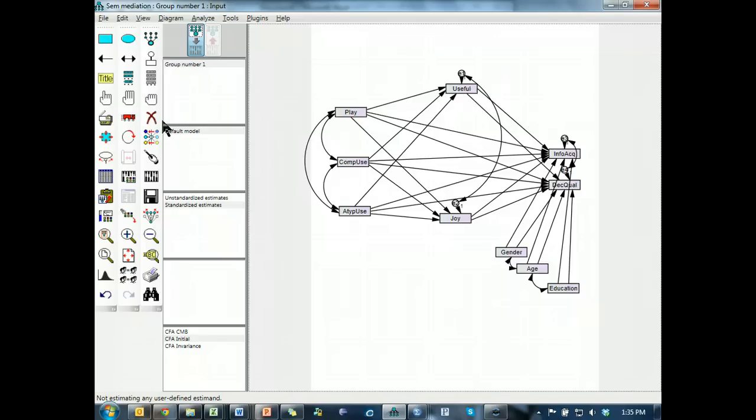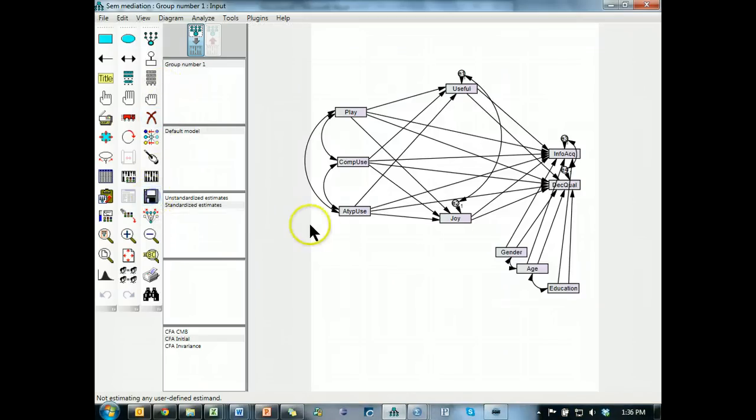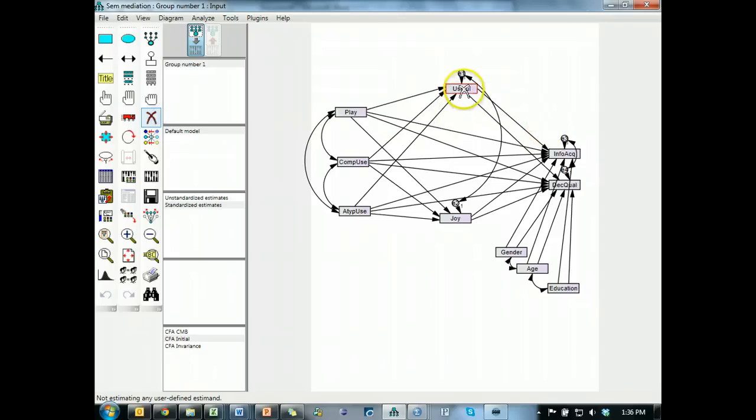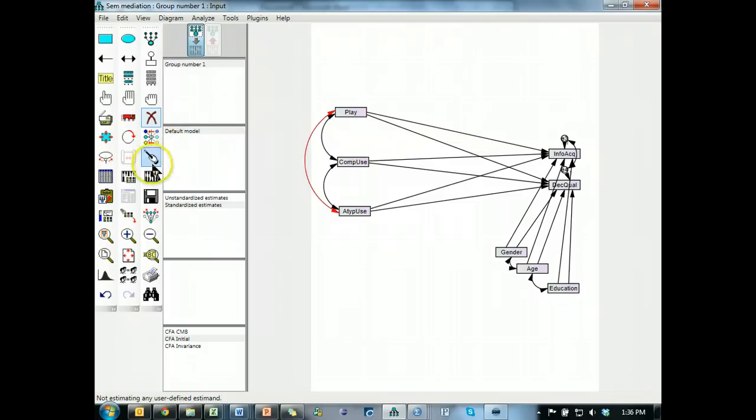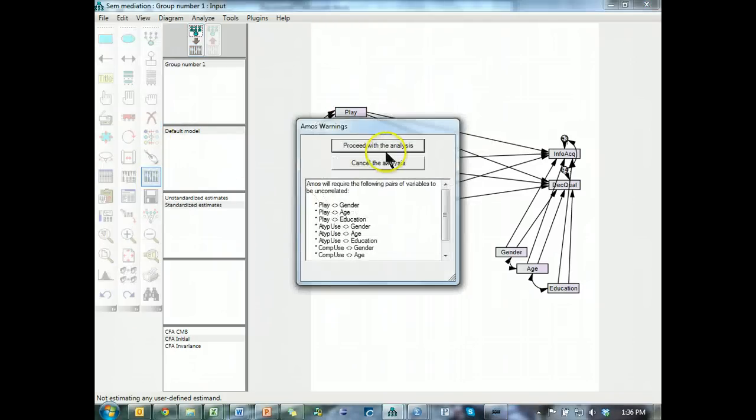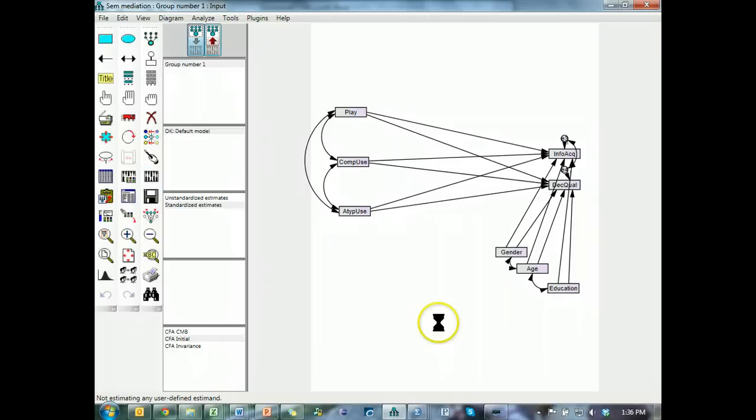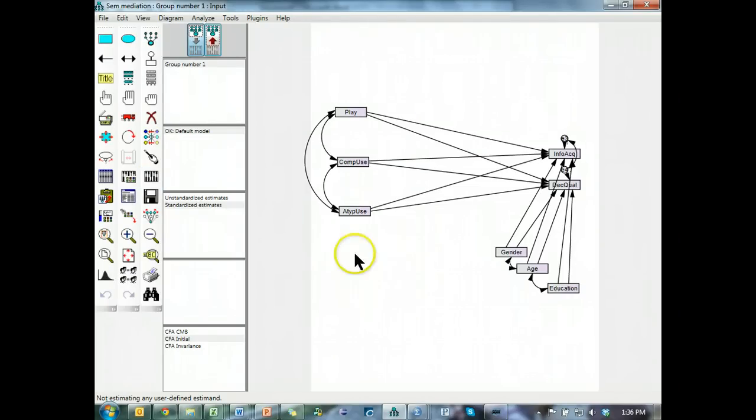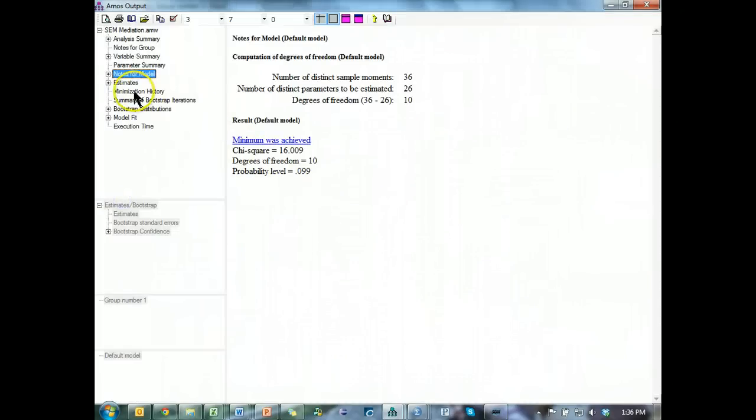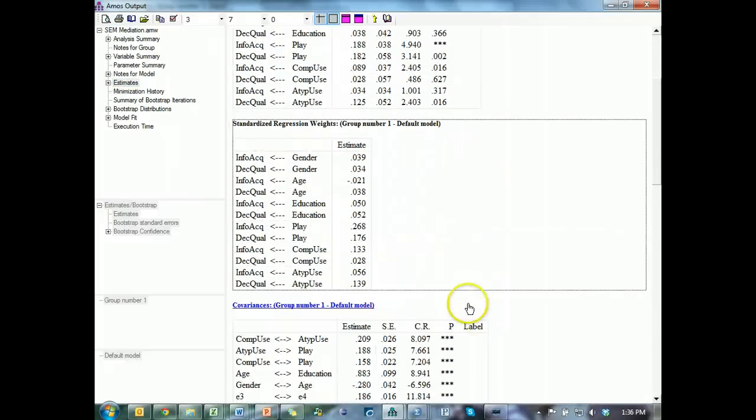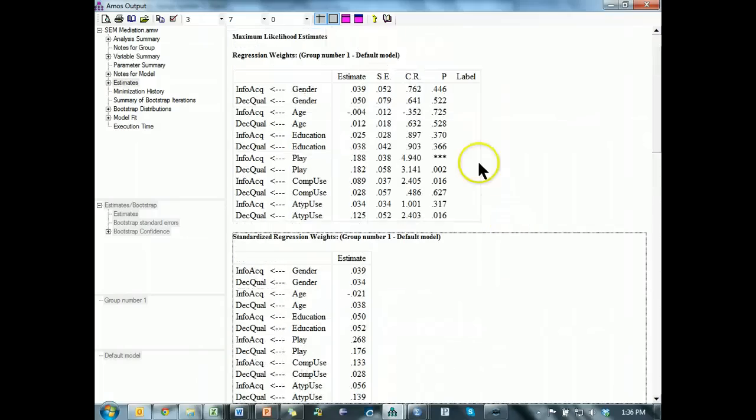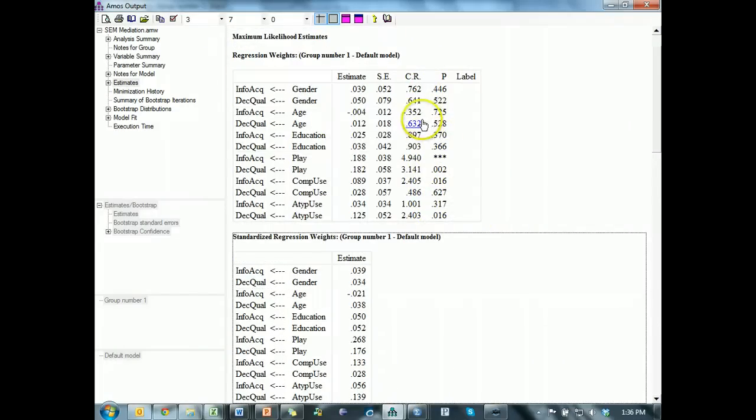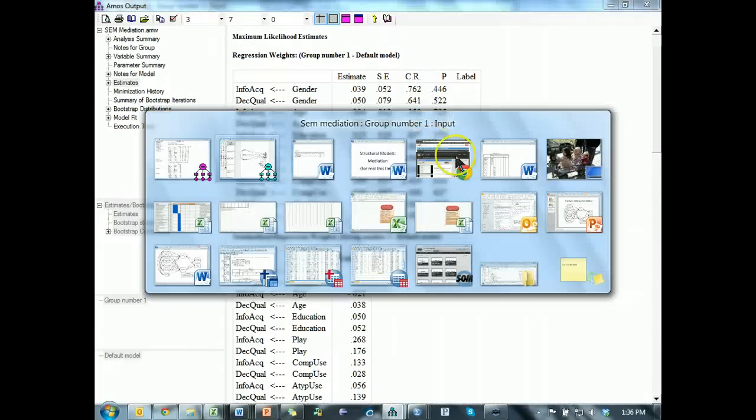First thing is save this and then delete the mediators. Both of them, all of them, and run this model. Proceed. And go grab the direct effects from this table, the regression weights table, a standardized regression weights table, and then get their significance from the p-values column in the regression weights table, which I've already done.